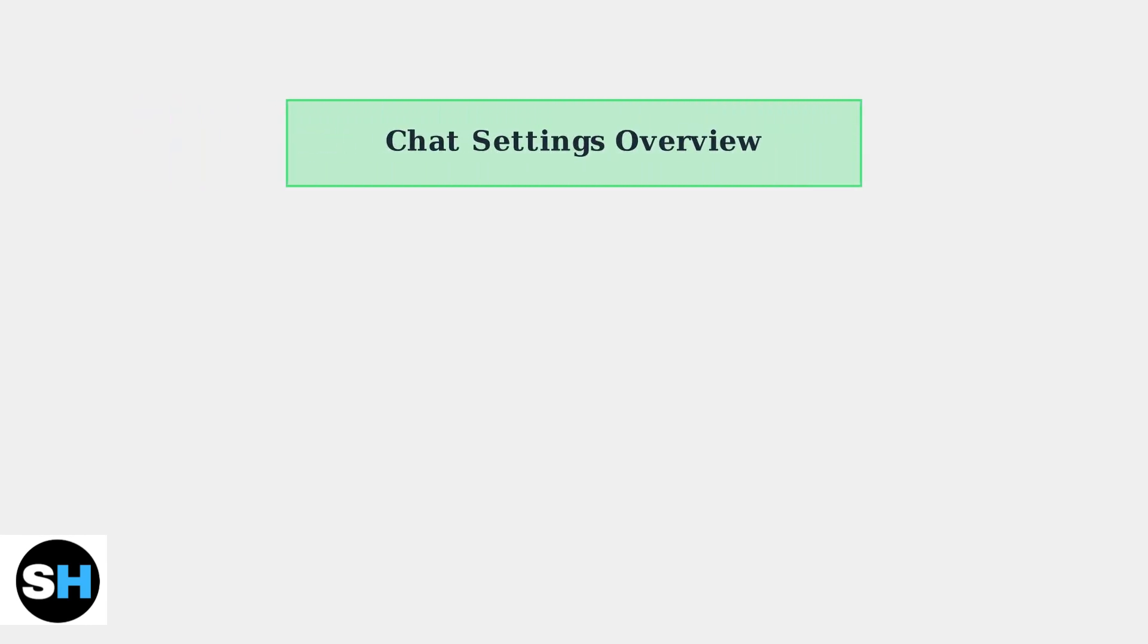In Minecraft Bedrock Edition, managing chat settings is essential for creating a safe and enjoyable gaming experience. Understanding these settings helps you control who can communicate with you and how.